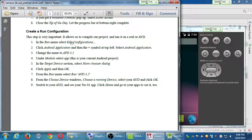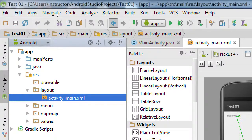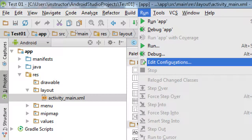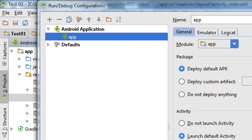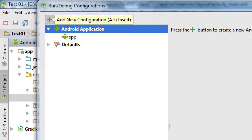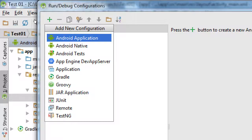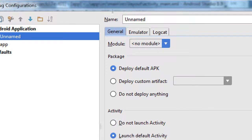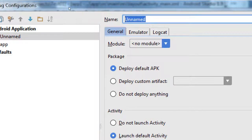In the Run menu, go to Edit Configurations. We can have multiple projects loaded up in the project panel, and multiple configurations to run the project on multiple devices. On the Android app tab, click the plus symbol to create a new configuration — Android app. Give it a name at the top; we'll call it AVD 3.2, which is the virtual device that's hanging around.